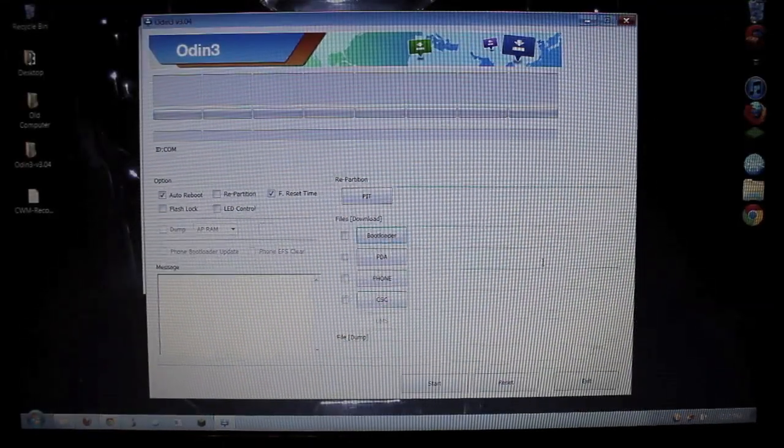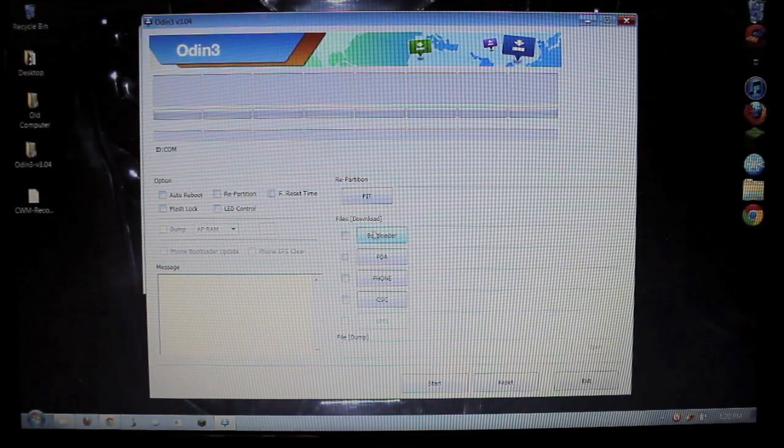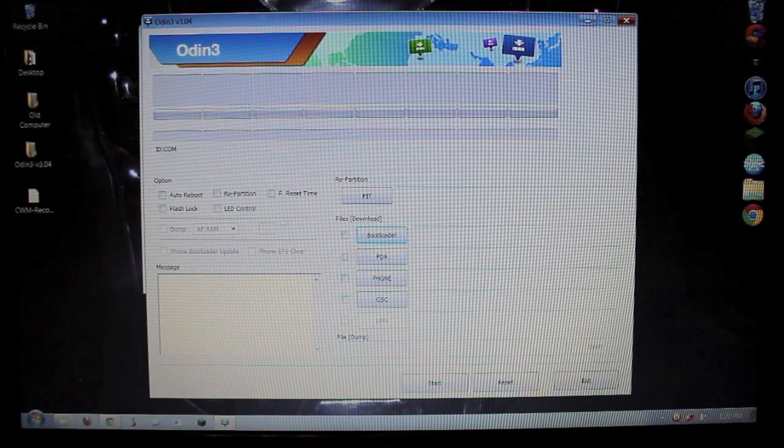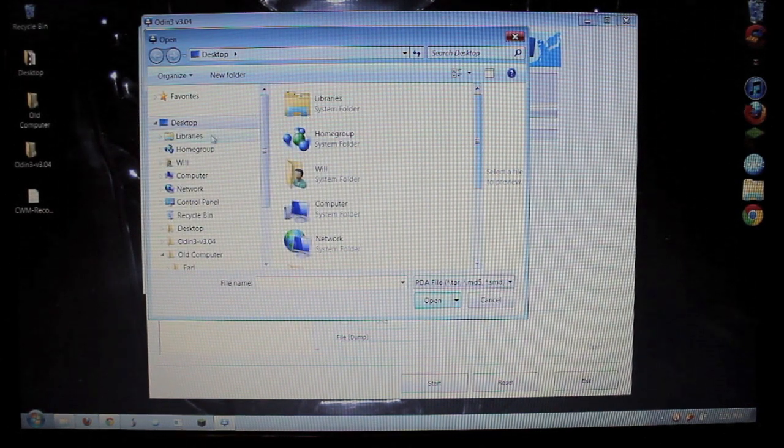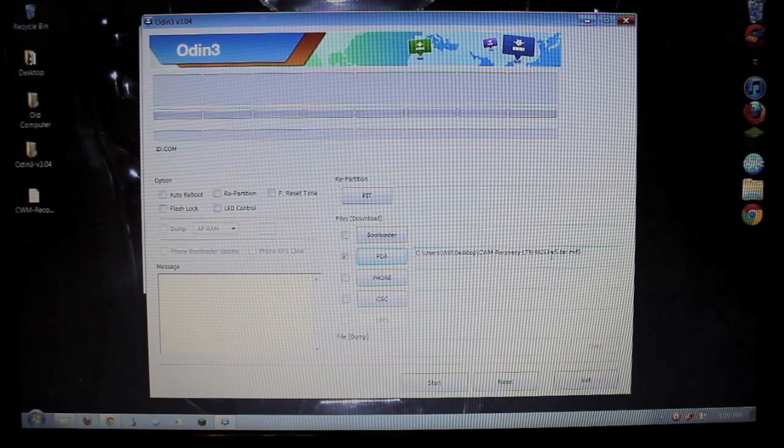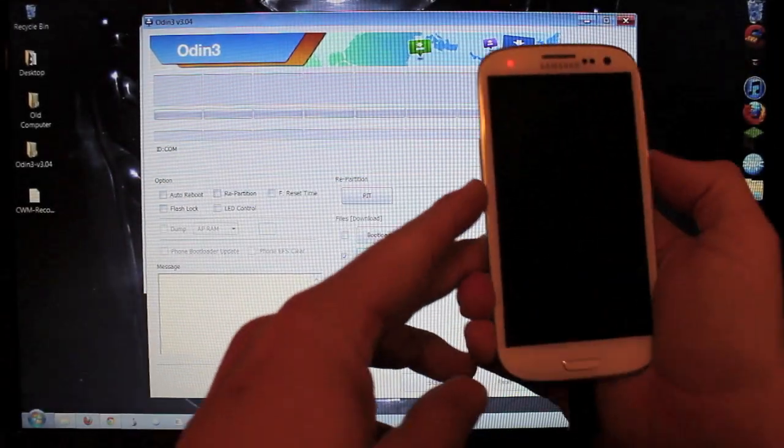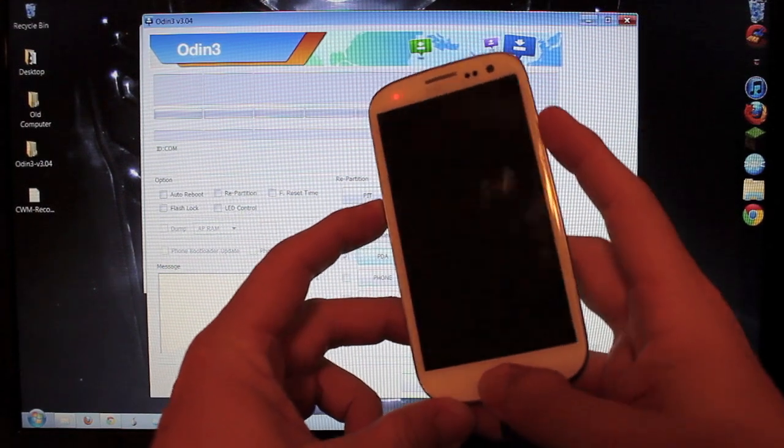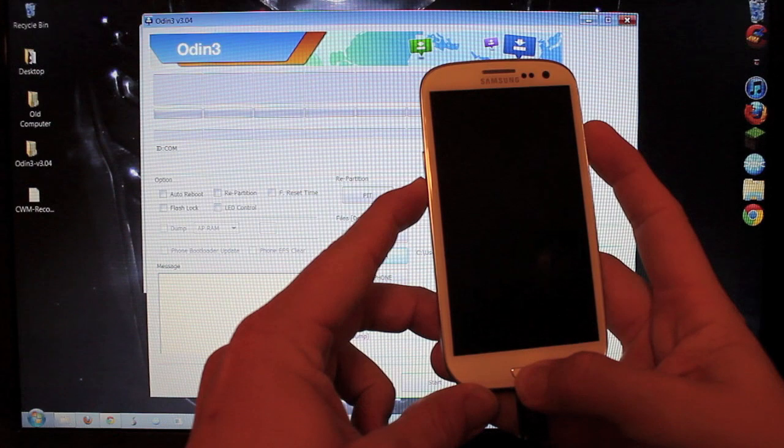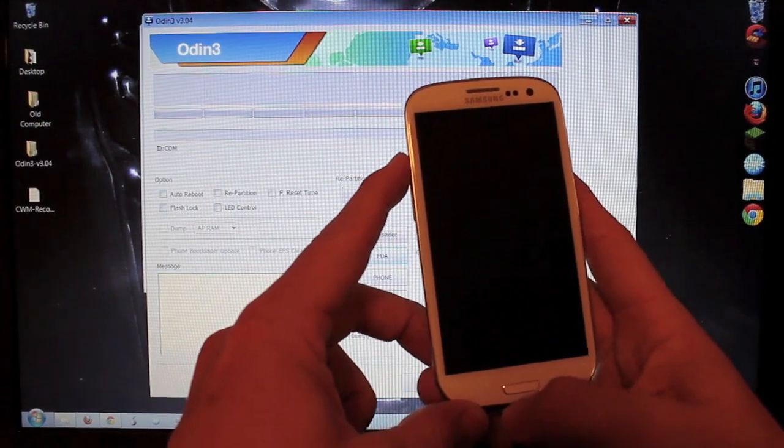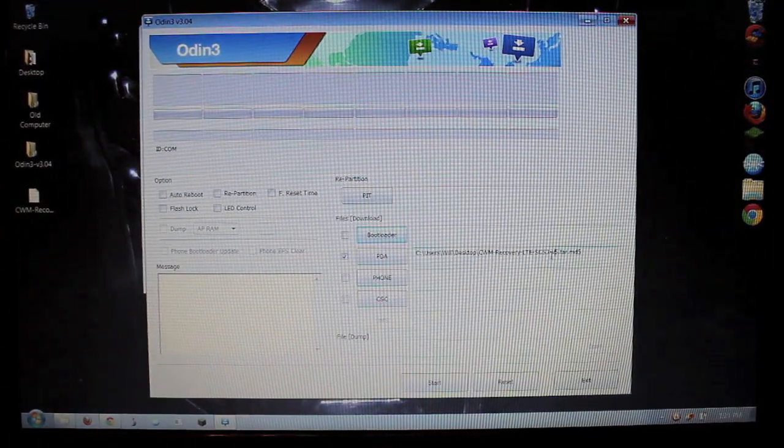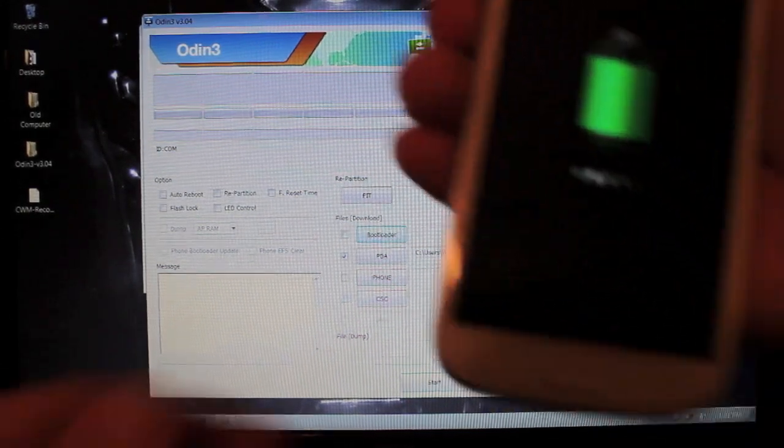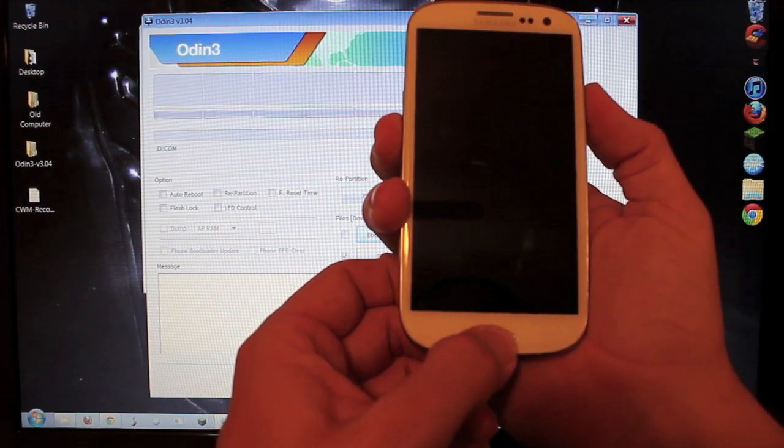Go ahead and minimize your browser. And under here, you want to uncheck auto-reboot and uncheck F-Reset Time. You want to uncheck those and go to your PDA slot and navigate to that MD5 file that we just downloaded on your desktop. Make sure that goes in that slot. And then you want to go to your phone and make sure you hit the volume down, the center button, which is the home button, and your power button all at the same time and hold those down until you get to that screen. You must unplug first. So unplug it. Then hit your volume down, home, and power all at the same time and hold them.